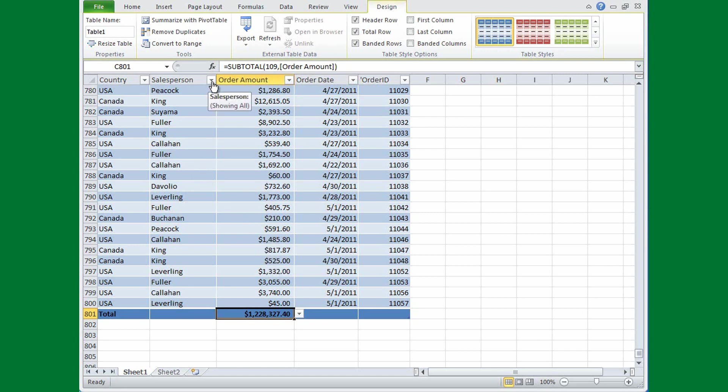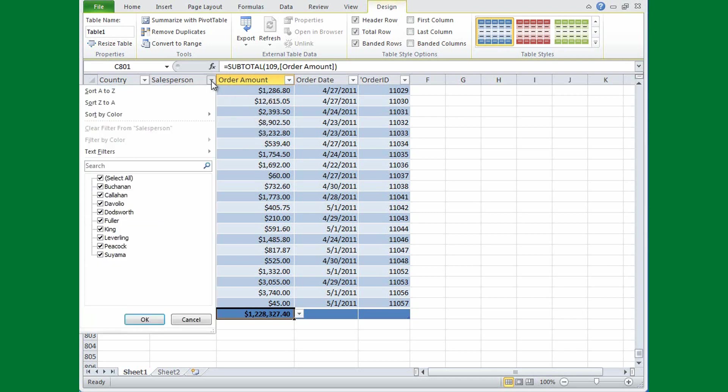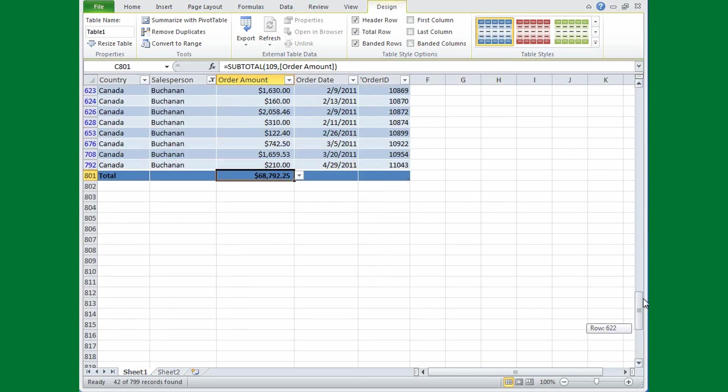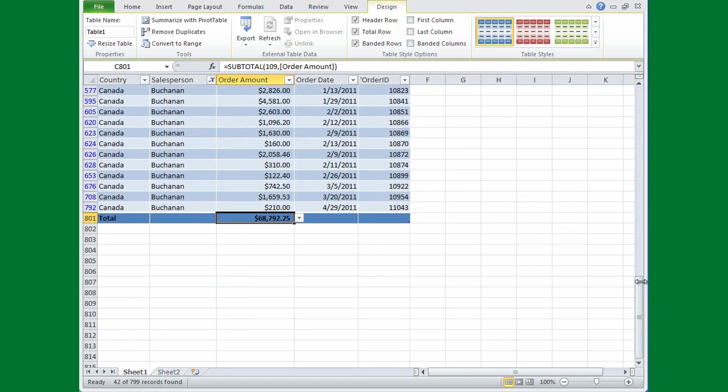Say that instead of having this order amounts for all the salespeople, I just want to see what Buchanan sold, so I'll clear, select all, then I'll click Buchanan, and I'll click OK. And as you see, the Order Amount updated to only show Buchanan. By using the Subtotal function, Excel can correctly calculate when rows are hidden. Now Excel takes care of all this for you.